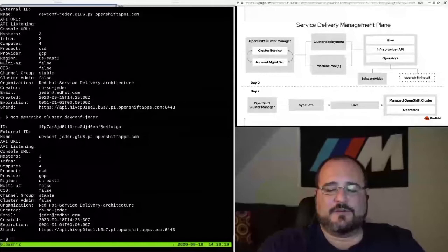There is an ELB in front of that, load balanced between those three masters. The infra nodes, which host things like Prometheus and some other support operators, the registry, several other infrastructure-related components go there. There's also three of those nodes, and those are also spread amongst the availability zones. The router, of course, probably the most important part of OpenShift—what's the point if there's no router—also lives on those infra nodes in this case. So that's the control plane.